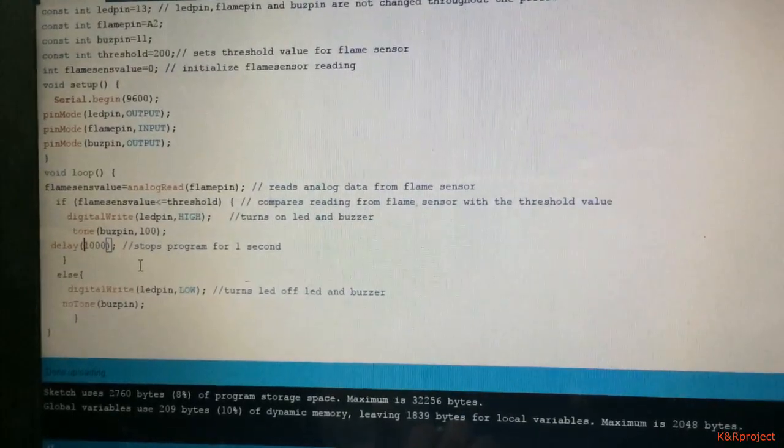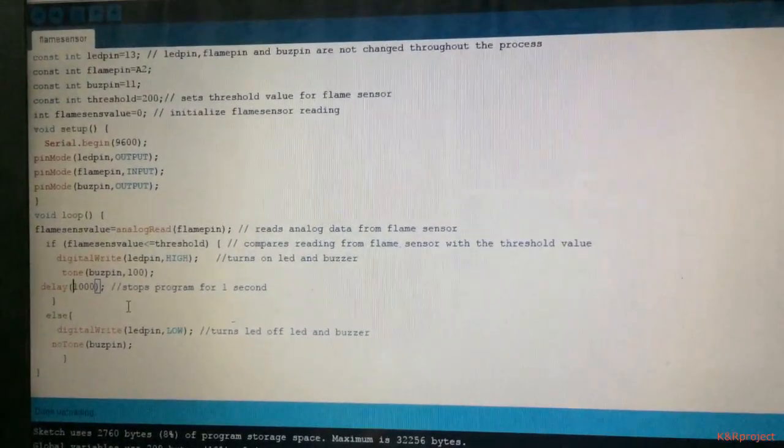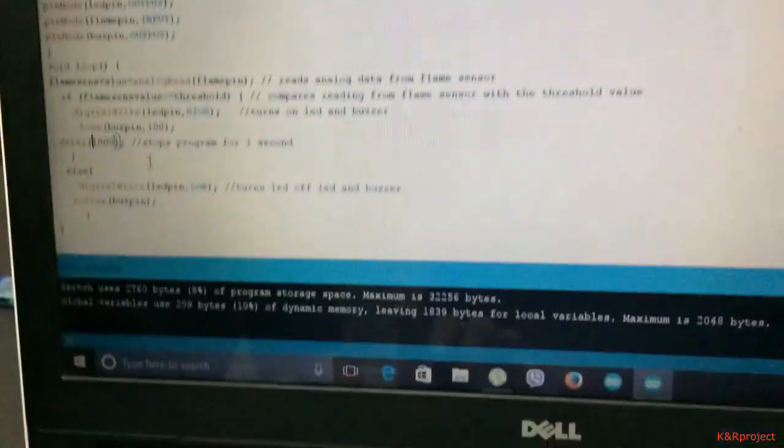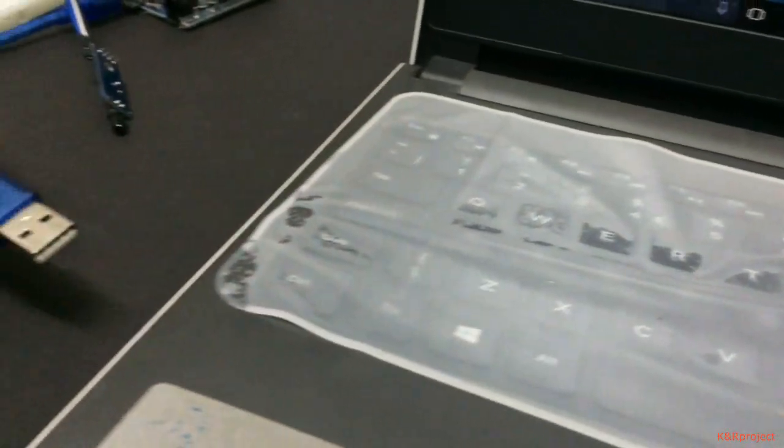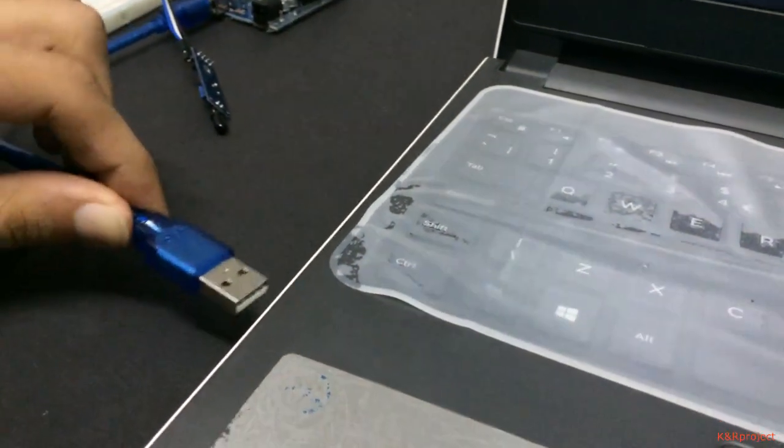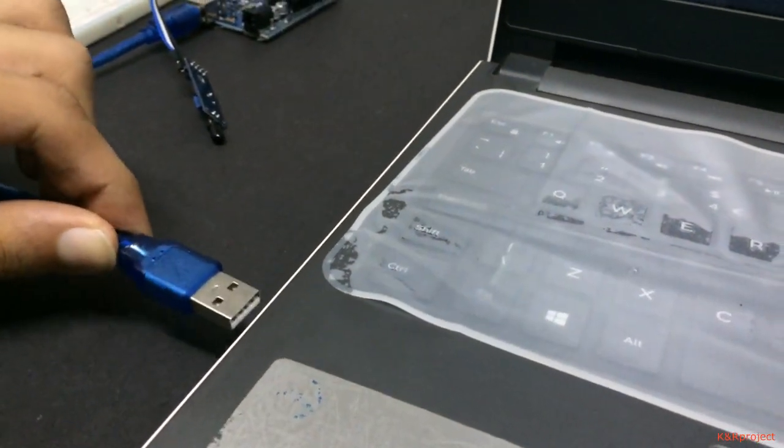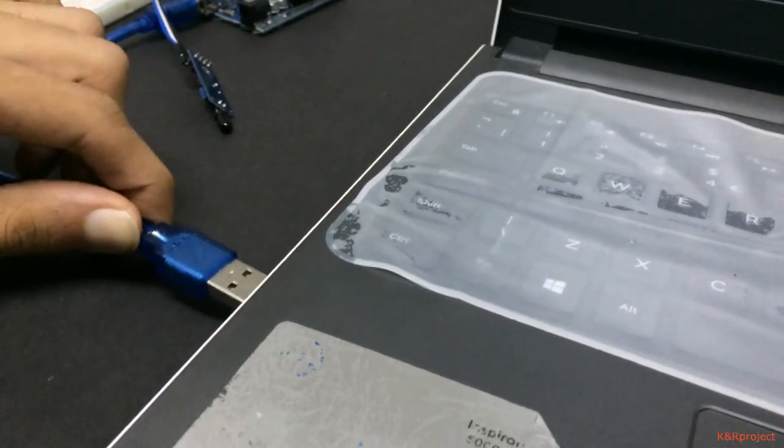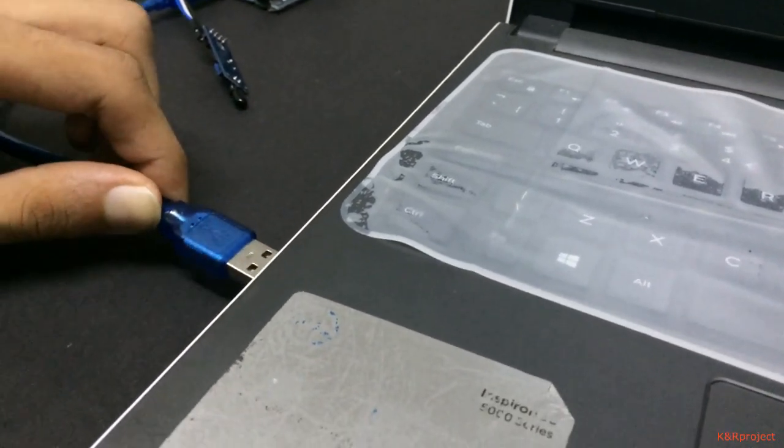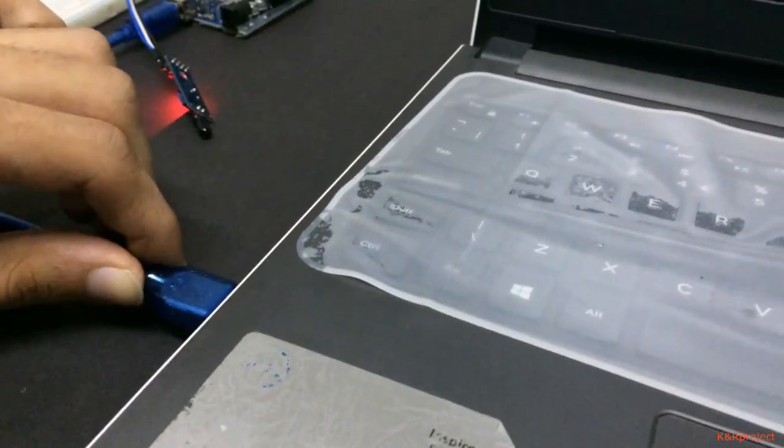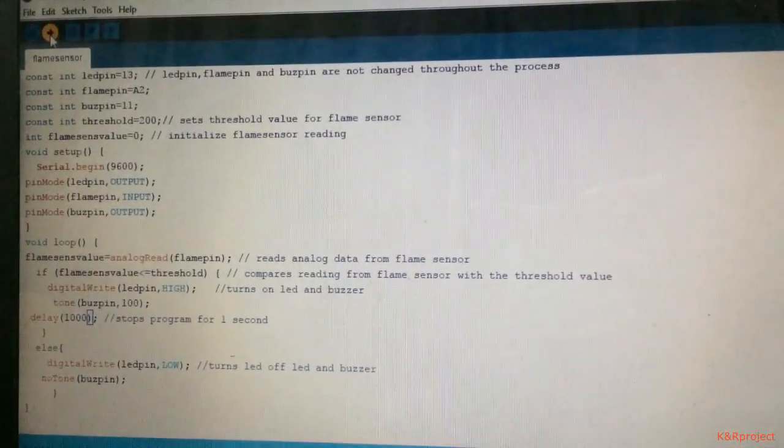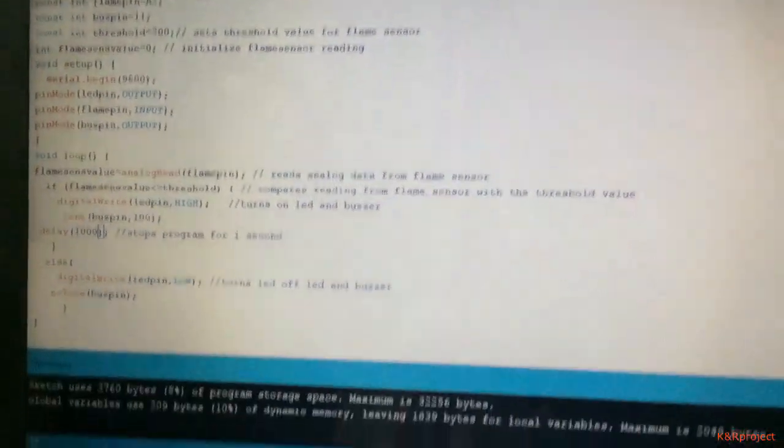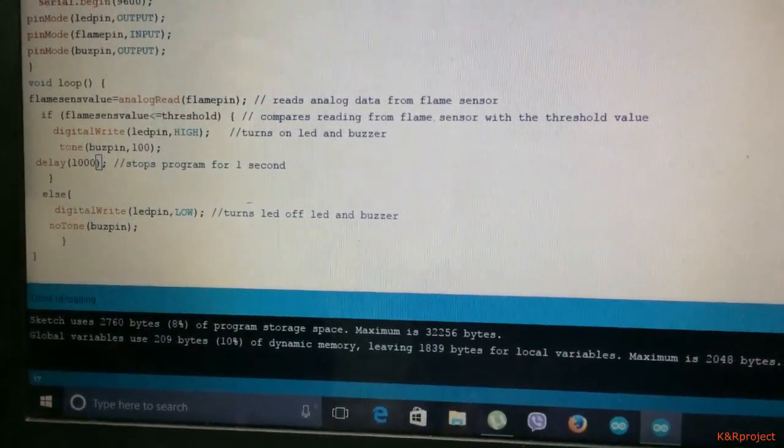This is the end of the program. Now let's connect the other end of the adapter to the PC. I am connecting the other end to the PC. We have already connected one end to the Arduino.